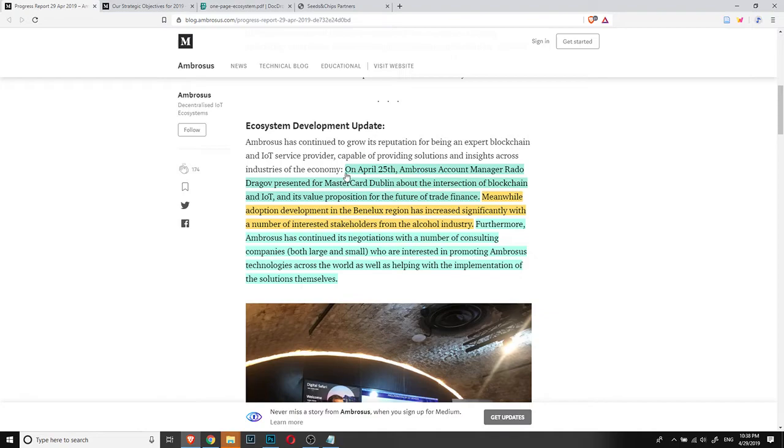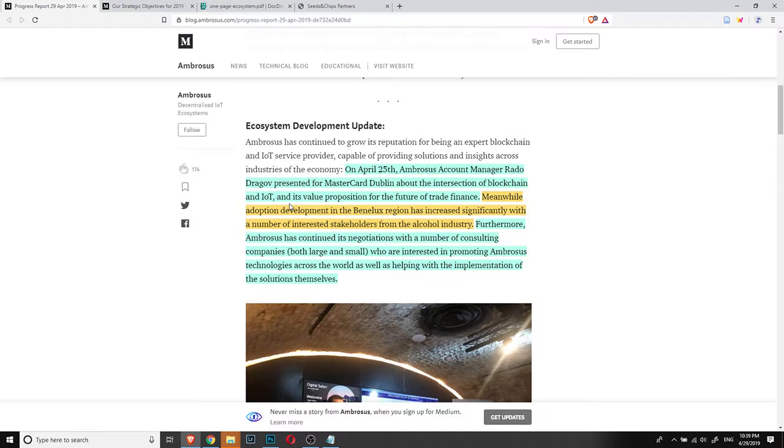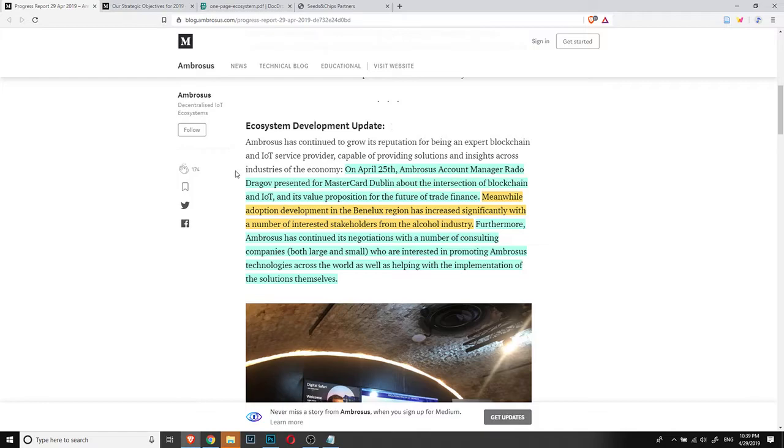So to start things off, on April 25th, that was basically around four days ago, Ambrosus account manager Radu Dragov presented for Mastercard Dublin about the intersection of blockchain and IoT and its value proposition for the future of trade finance. This is very interesting that Ambrosus did the presentation in Mastercard Dublin.